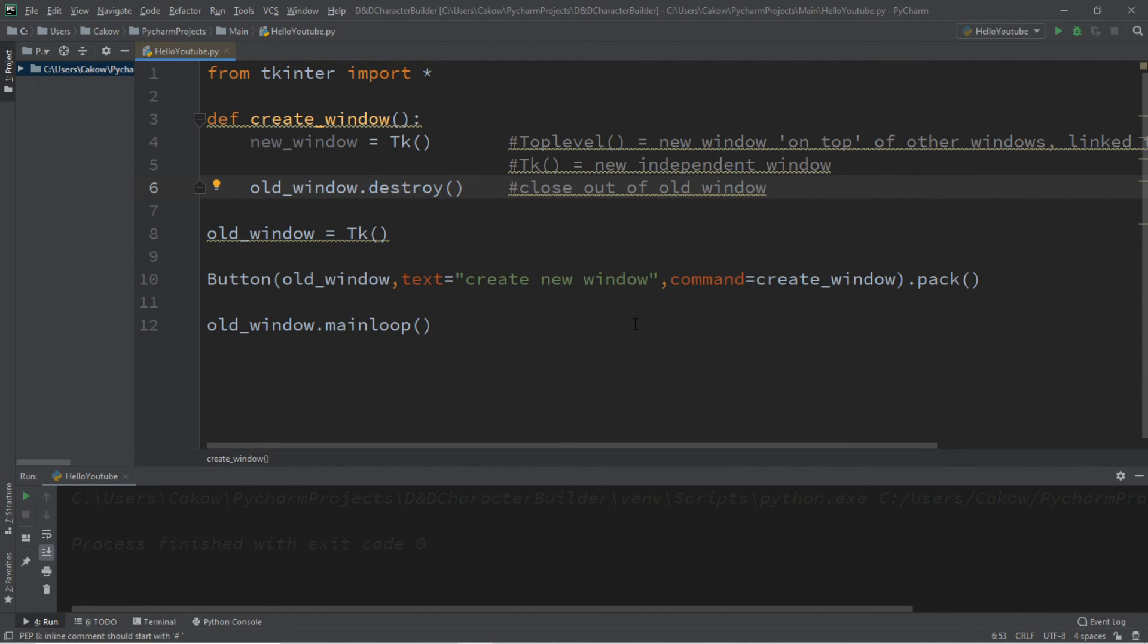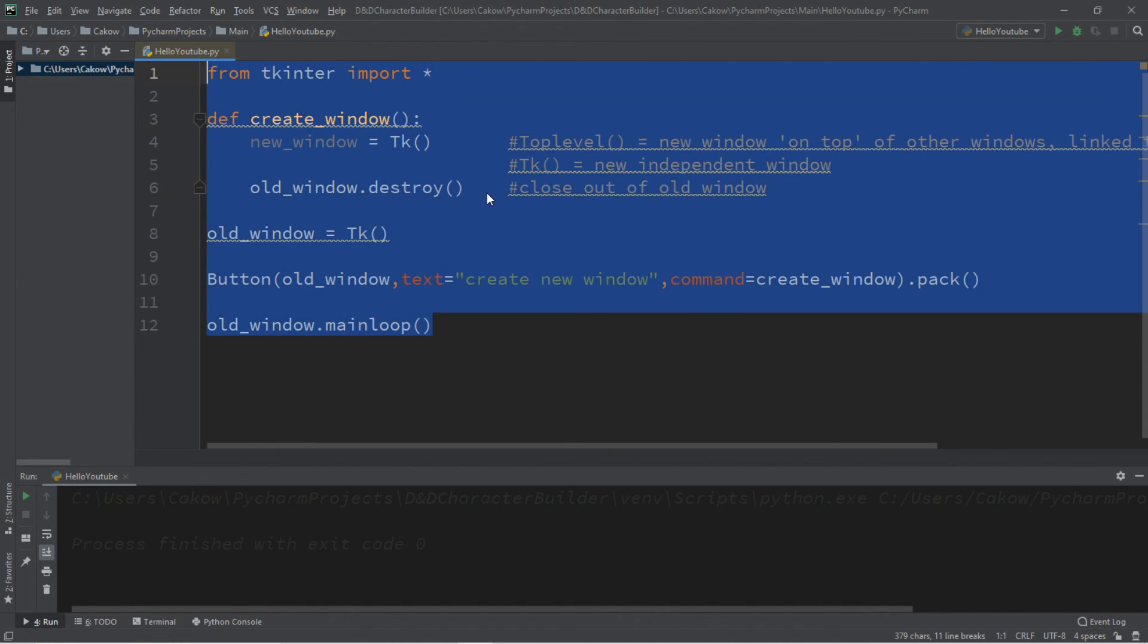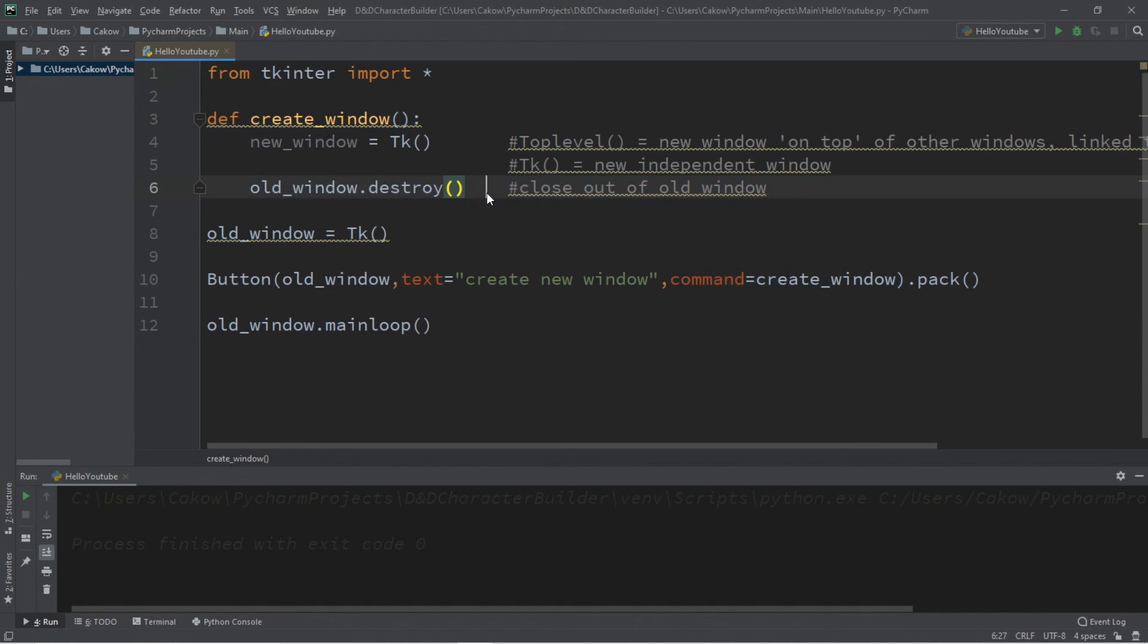So if you want a copy of all this code, I'll post all of this in the comments down below. But yeah, that's how to create a new window using Python.